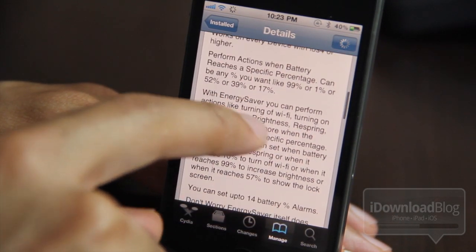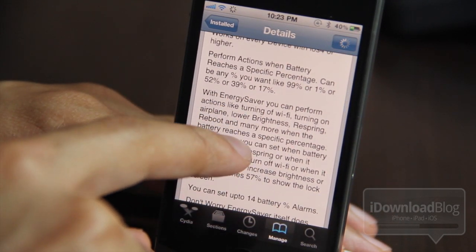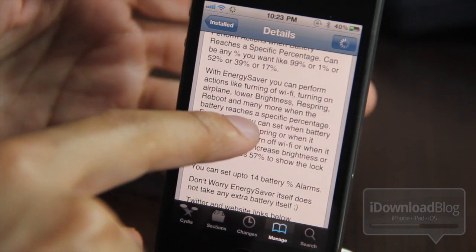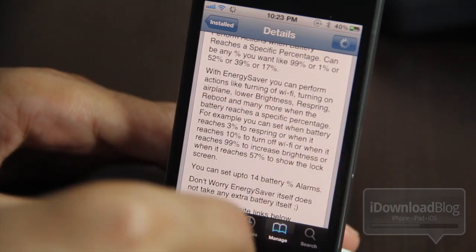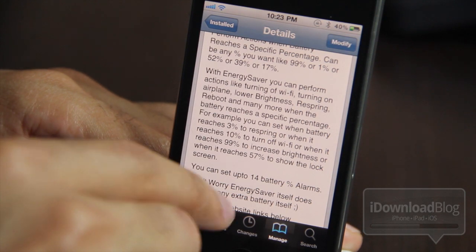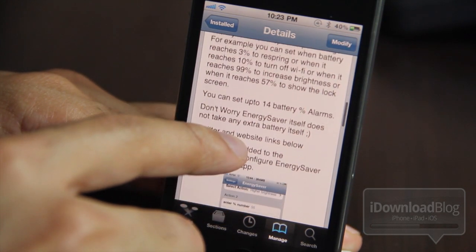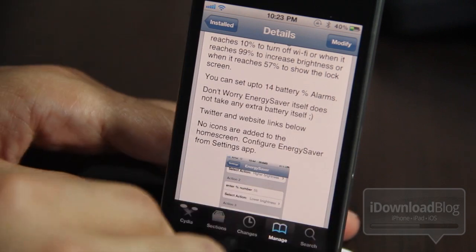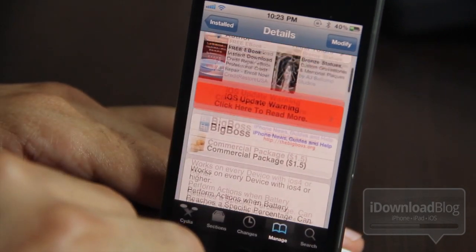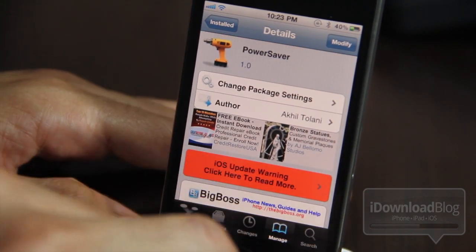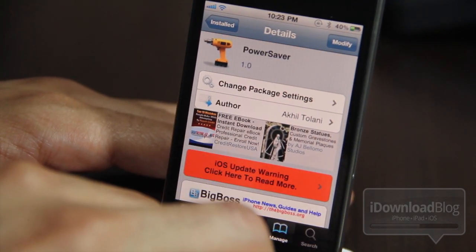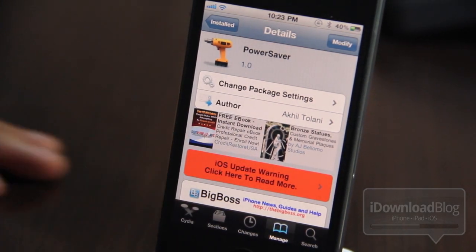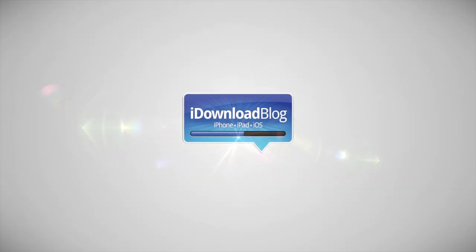This tweak is $1.50 on Cydia. It allows you to perform actions like turning off Wi-Fi, airplane mode, adjusting brightness, respring, and more — you can set up to 14 different actions. It's not perfect and it does cost $1.50, so weigh that when considering it. Let me know what you think in the comments about Power Saver. This is Jeff with iDownloadBlog.